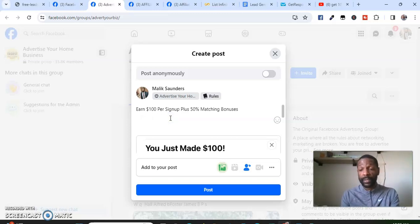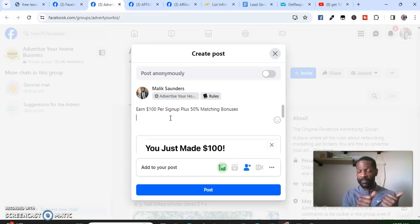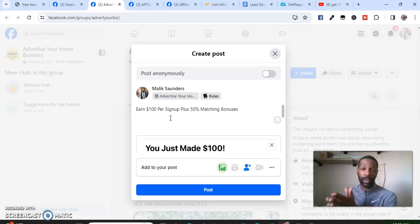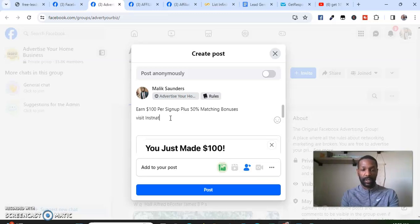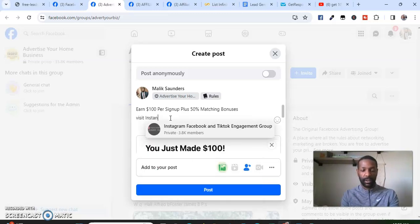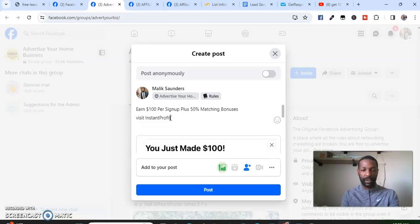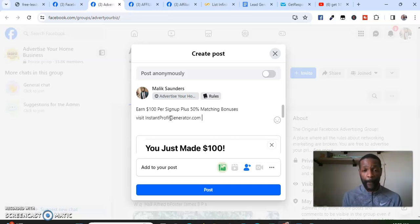It's very important that you have a website. Go back to the site I just gave you, put your information in, and I'll show you how to get a website and set everything up. So the example post says: 'Earn $100 per sign up plus 50% matching bonus — visit my website at InstantProfitGenerator.com.' That's simple. You can do that.